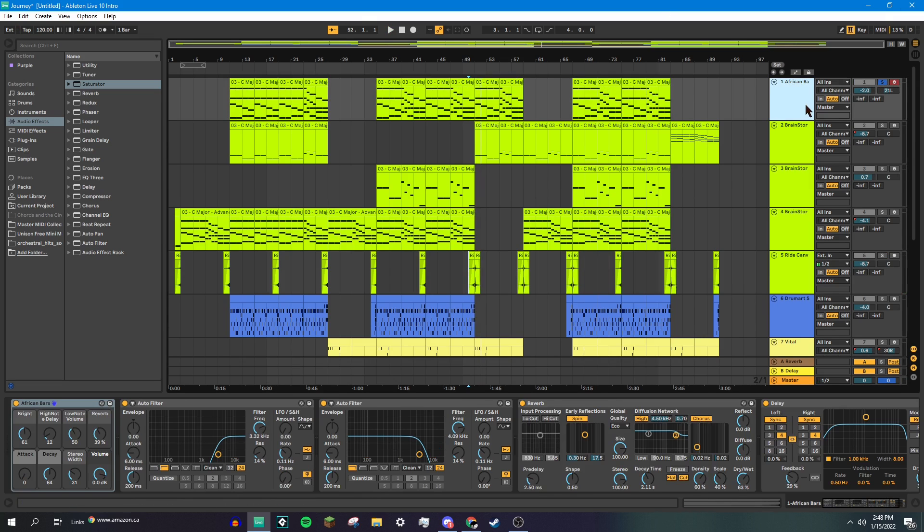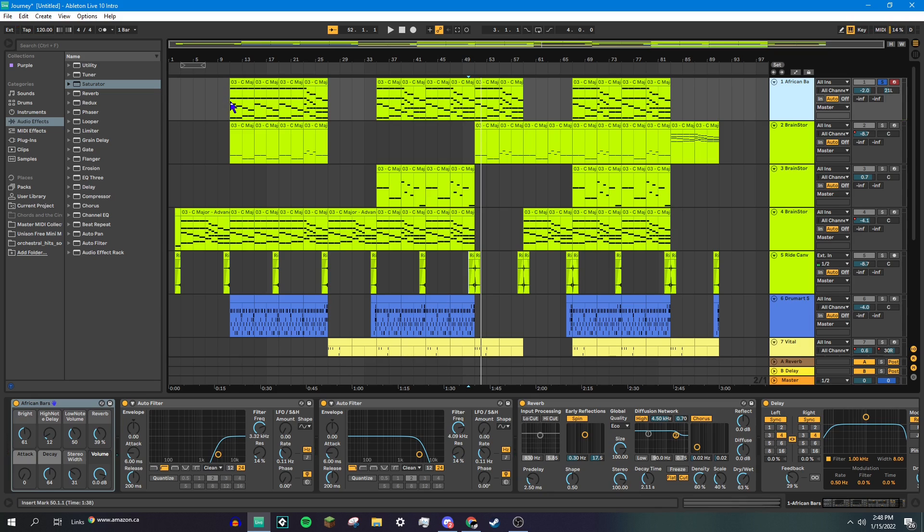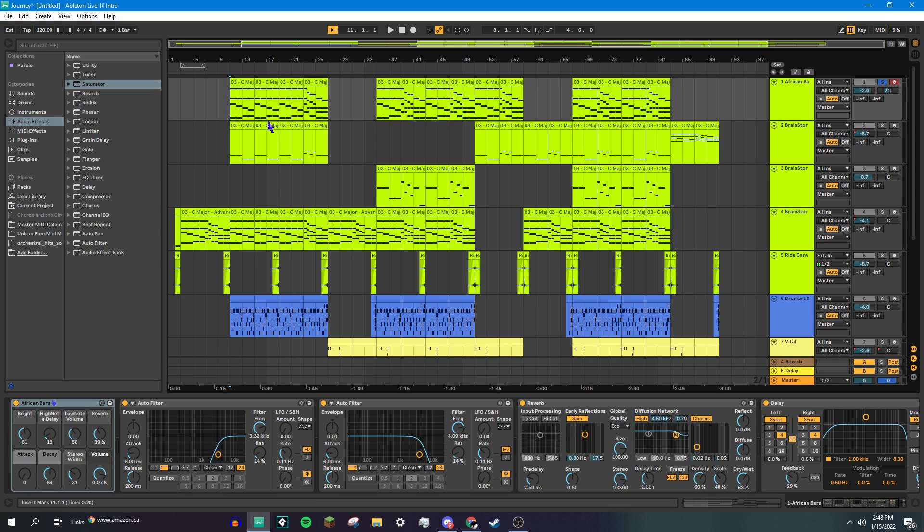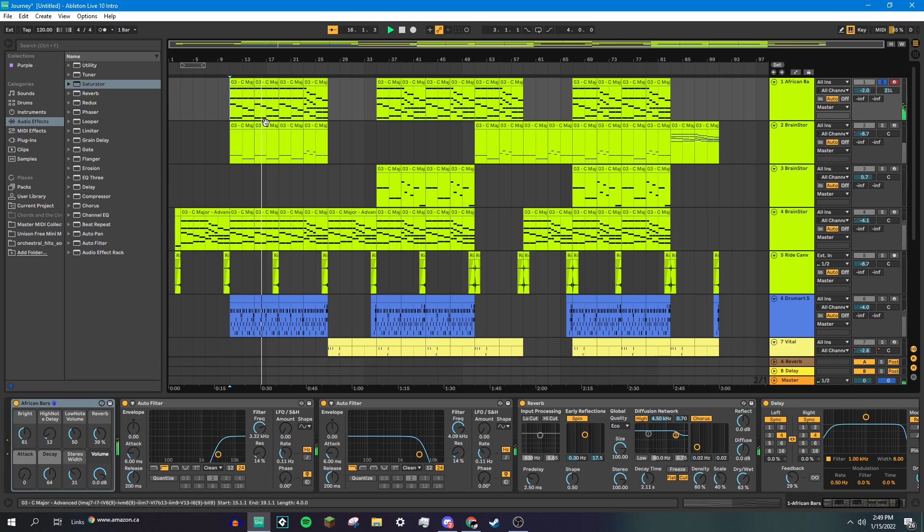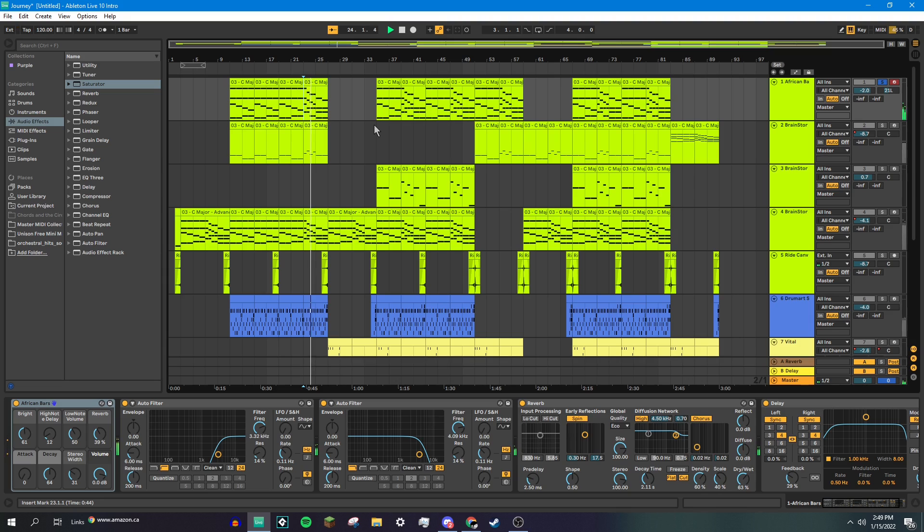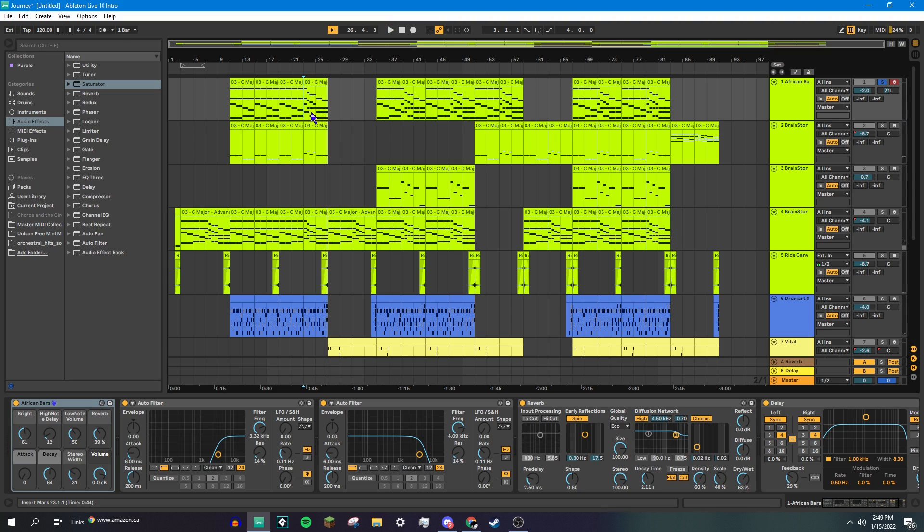Next, we have my favorite instrument, African bars. It's a bit quiet. And it plays the same chord progression as the Brainstormer patch does, except some of the notes have been lowered down an octave to make it feel wider. And the rundown part. I love that ending chord so much.